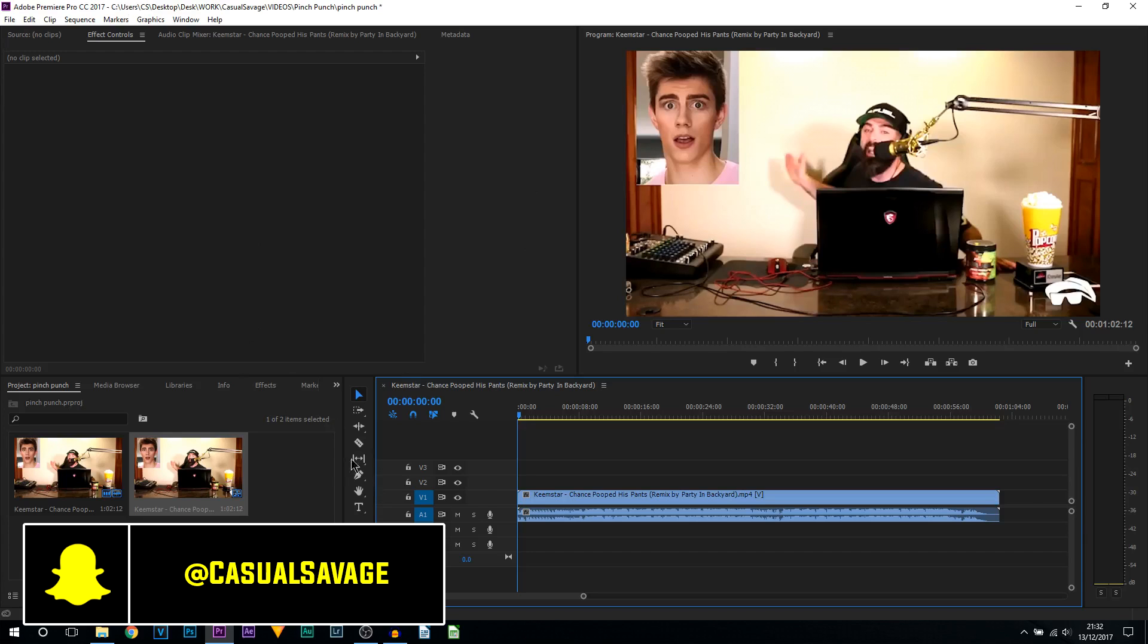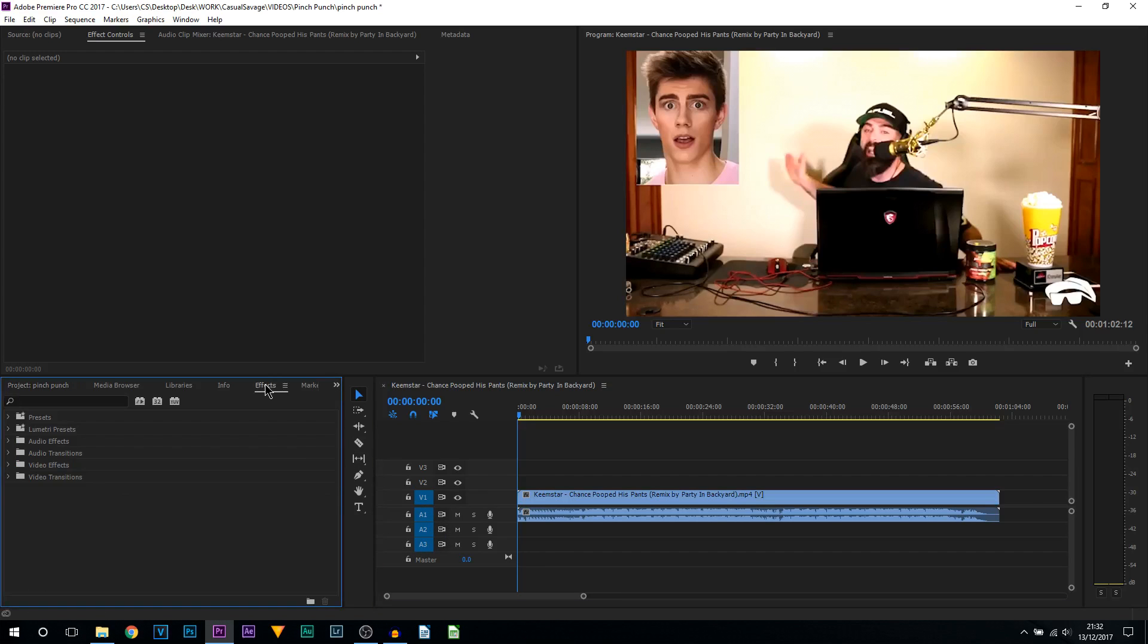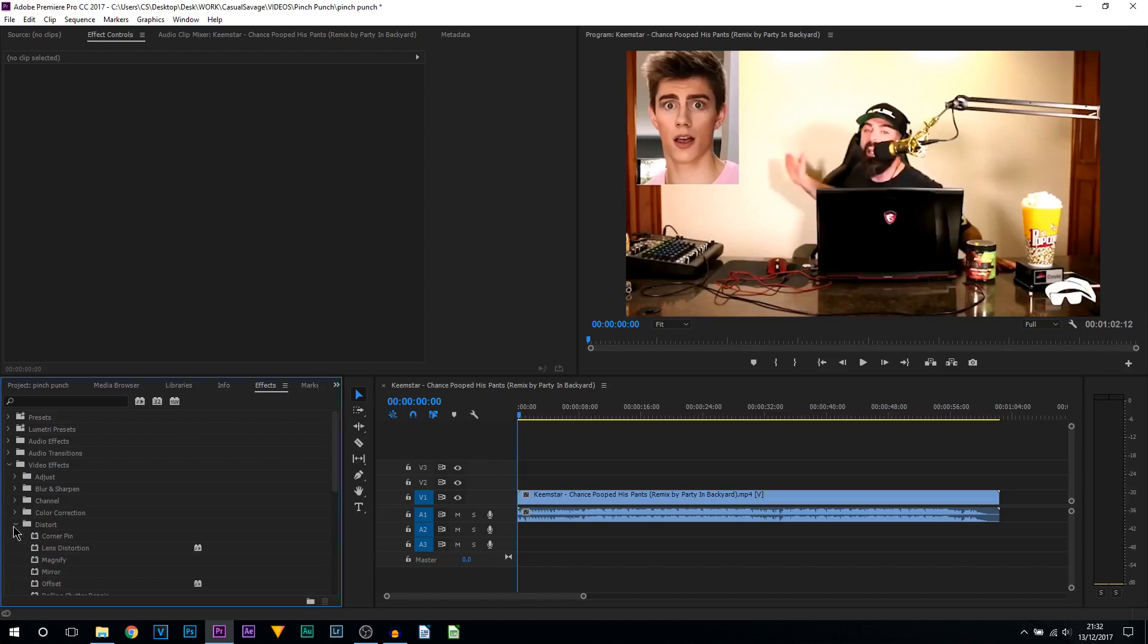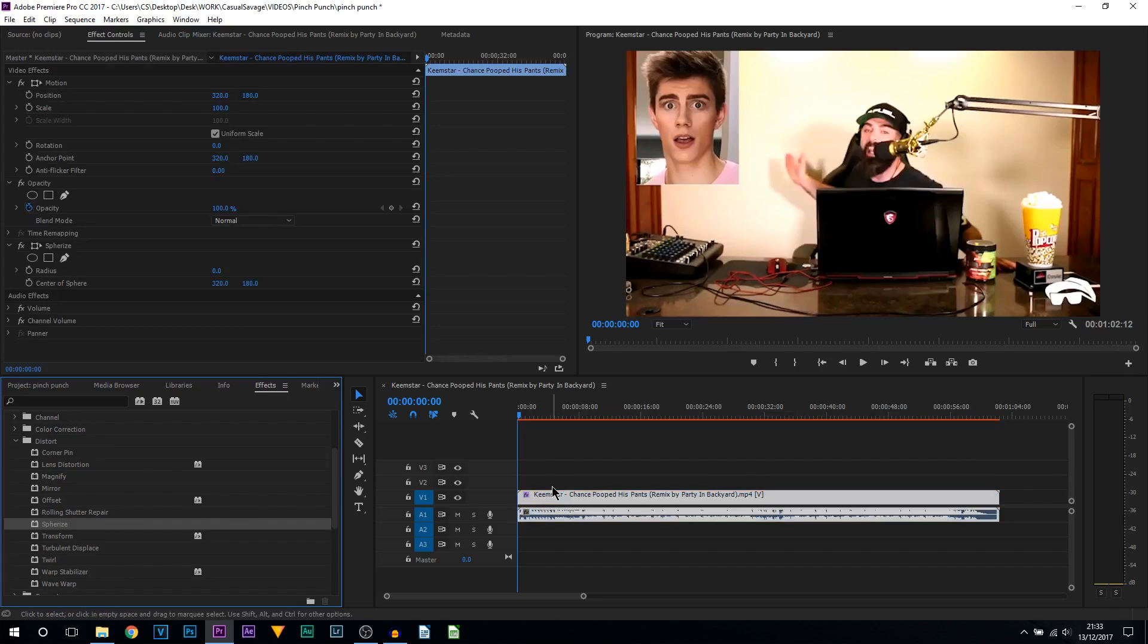The first thing we'll be doing is heading over to the Effects tab. From the Effects tab, we're coming over to Video Effects. If we come down, you can see it says Distort. Select Distort, and from here we're going to add Spherize. Drag and drop this on your video.